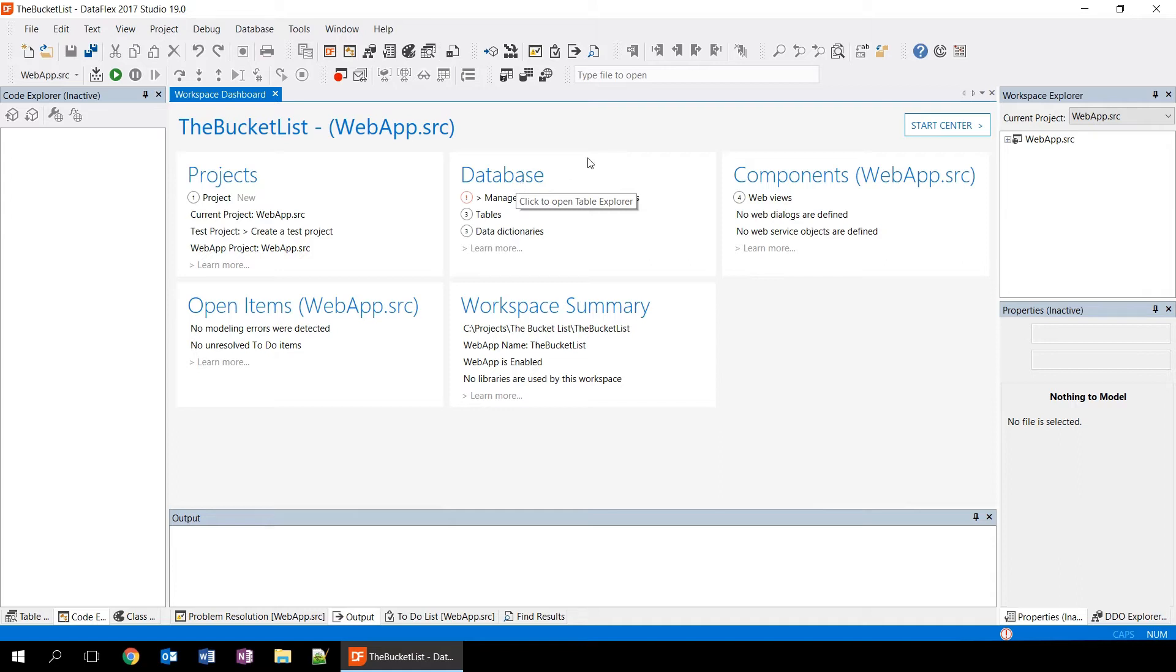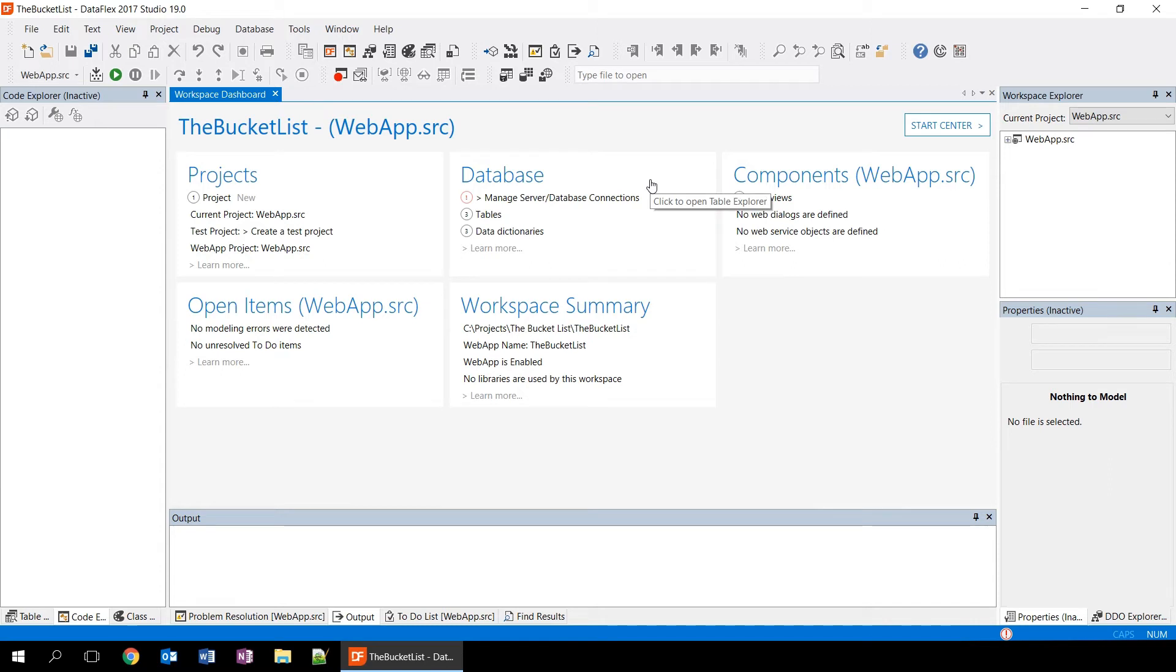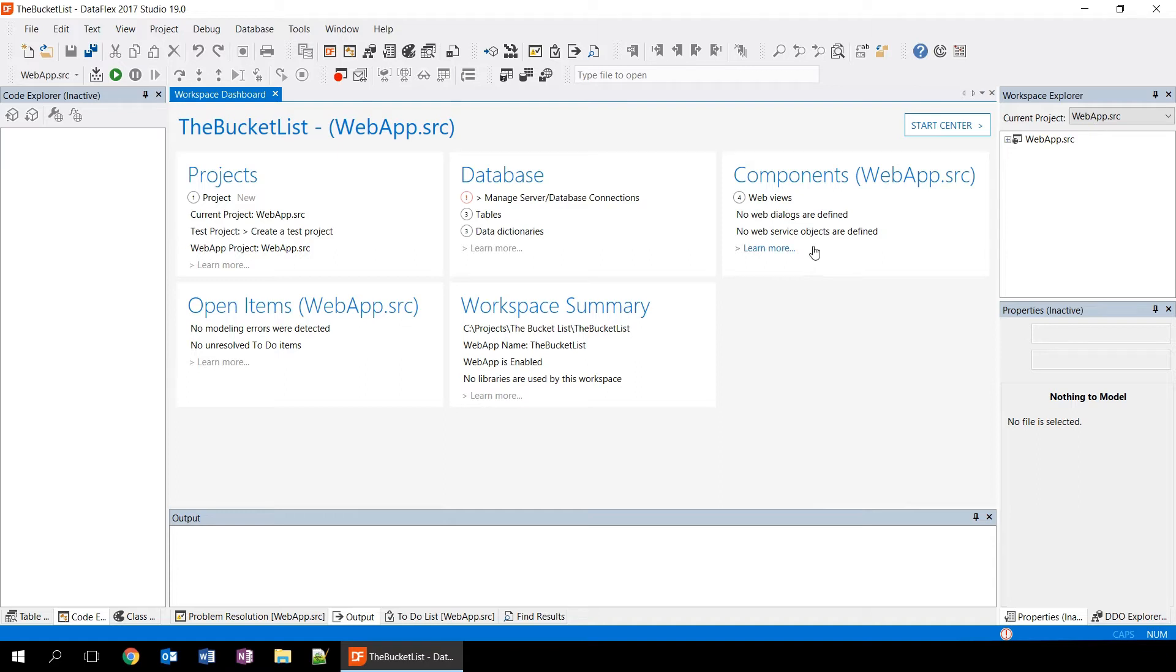To the right of that, we see the database information. And in this case, we have three different tables and three data dictionaries. You can also have managed connections here that are the connections to your SQL databases. On the right of that, we're seeing the components. And the components in this case shows that we have four different views in our workspace.